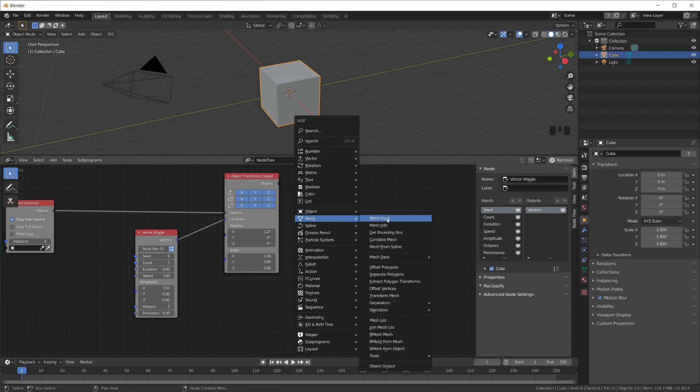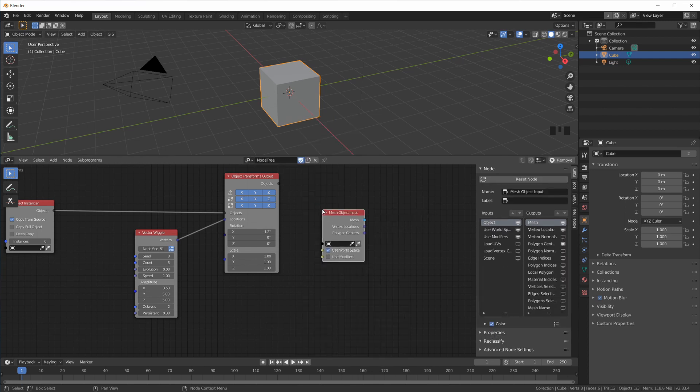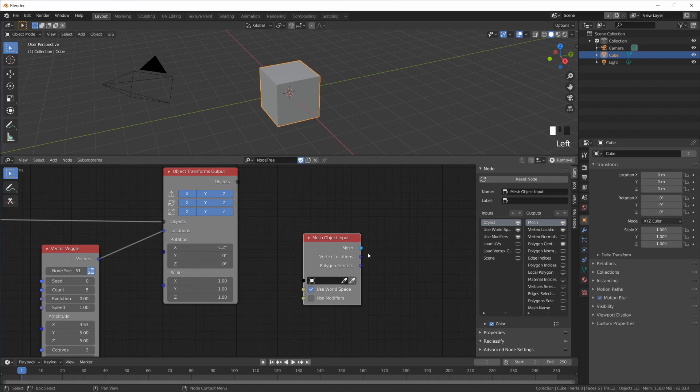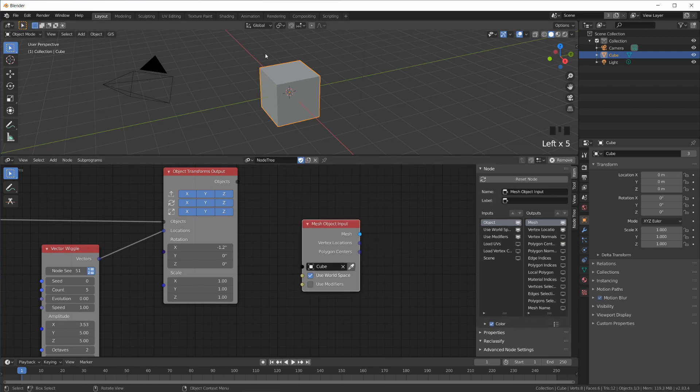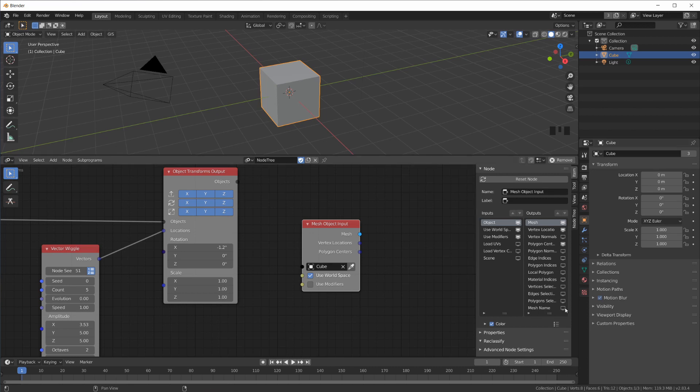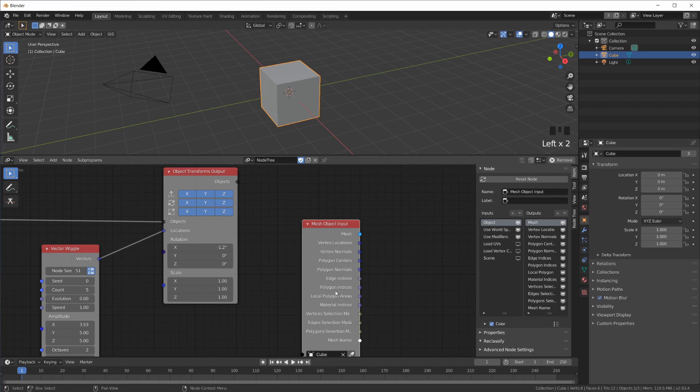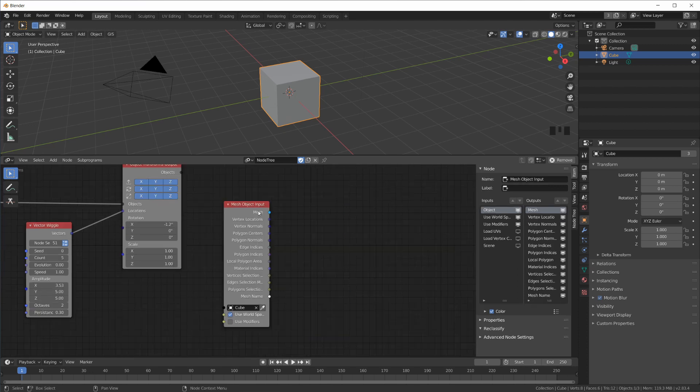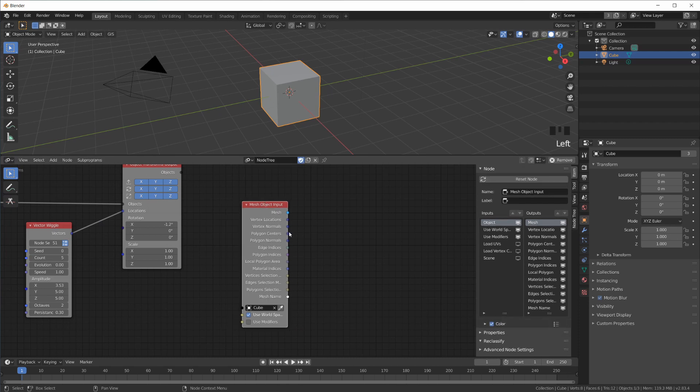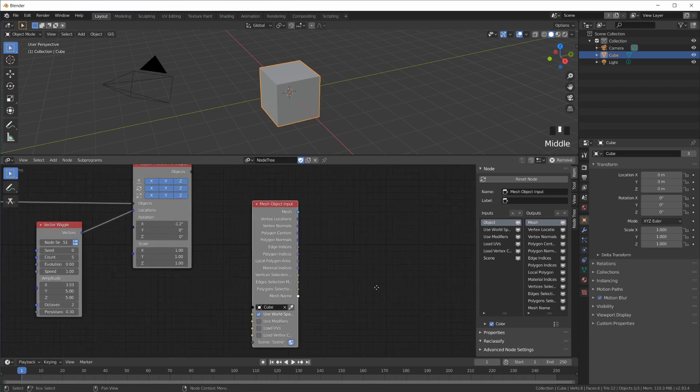For example, the Mesh Input node, which gives you, for example, I select the cube, put it in here, and gives you the mesh data of that cube. You can see here has many more outputs than what is enabled by default here. So if I select all of these, you can get the vertex location, the normals, the centers, the polygons, the edges, and all that stuff.